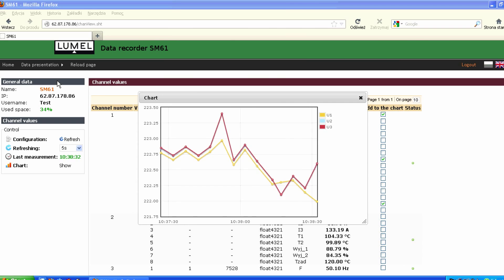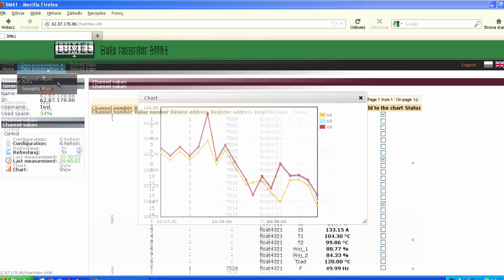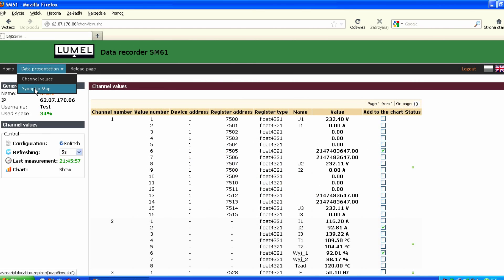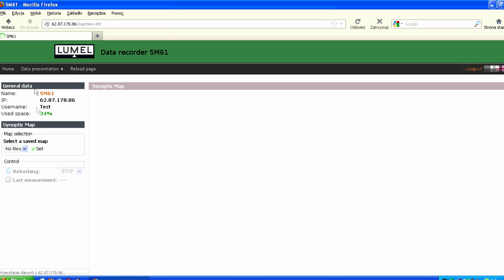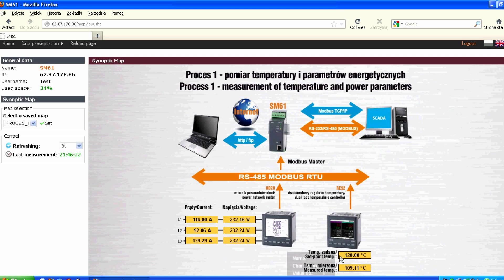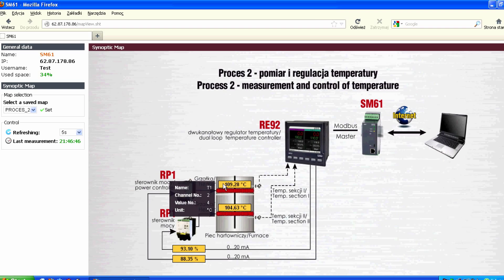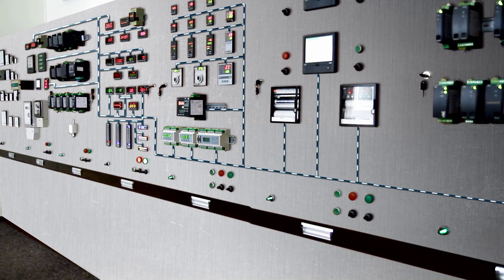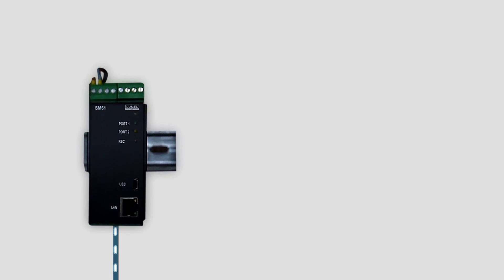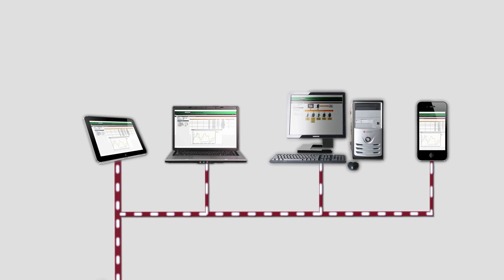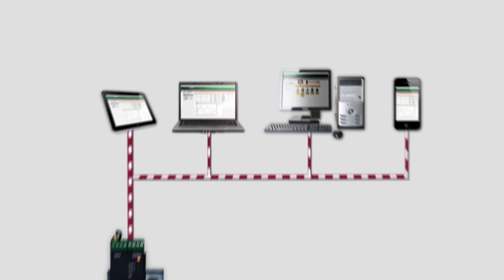You decide how to present the data: synoptic maps, diagrams, or charts. The SM 61 has a built-in FTP server. What's more, you can control access to the data by setting a password. SM 61 — closer than you think.